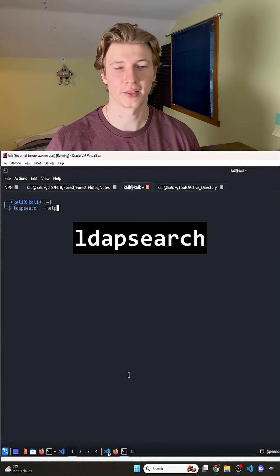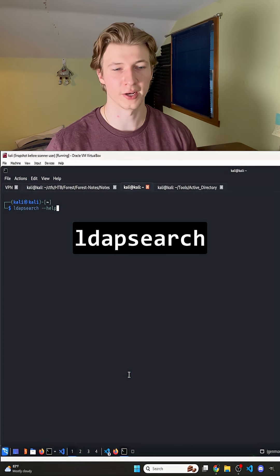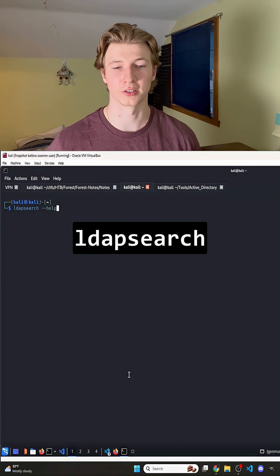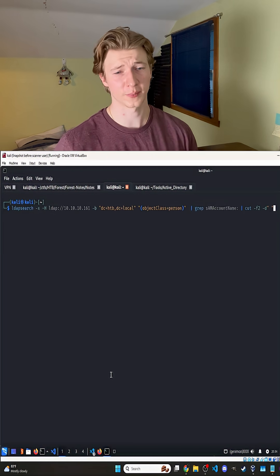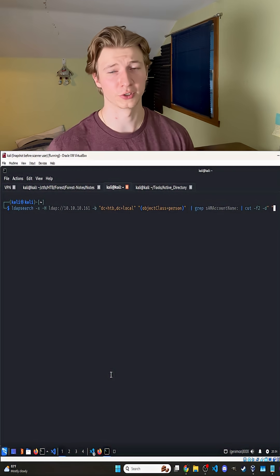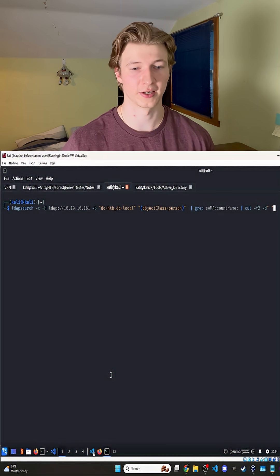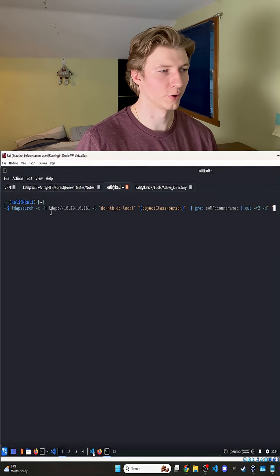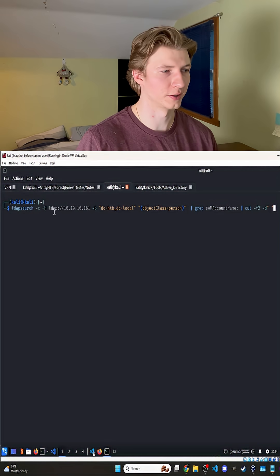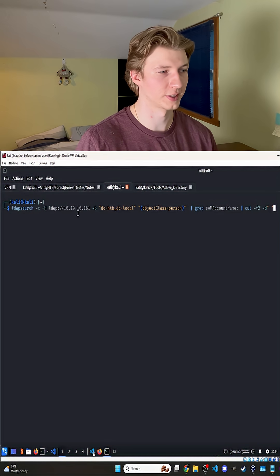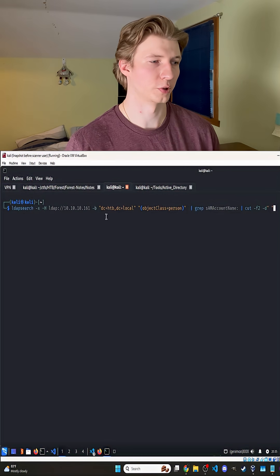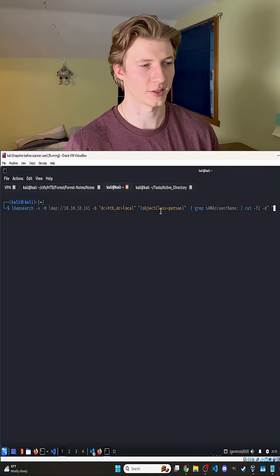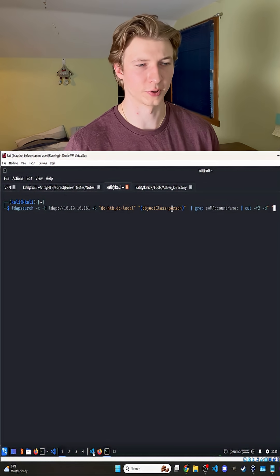Using the command line tool ldapsearch, we can form any sort of LDAP queries we want, as long as anonymous search is enabled. Let's use this command to query all users in Active Directory against the 10.10.10.161 domain controller. Here we're setting our host to use the LDAP protocol against 10.10.10.161, and we're targeting the hackthebox.local domain and setting the object class to person.